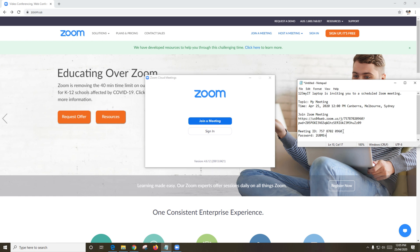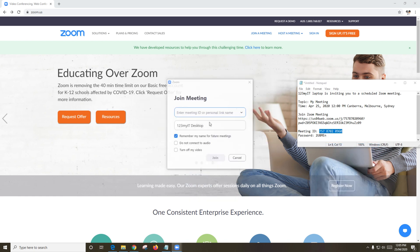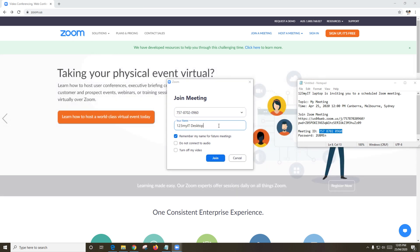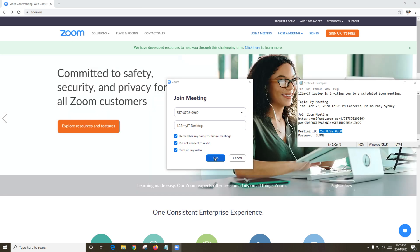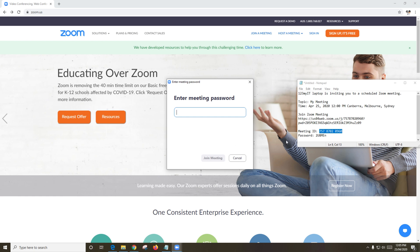If you have the Zoom app installed, you can also copy the meeting ID into the Zoom app. Below that you can change your display name. When using the Zoom app, you might be prompted for a password — copy and paste that to join the meeting.